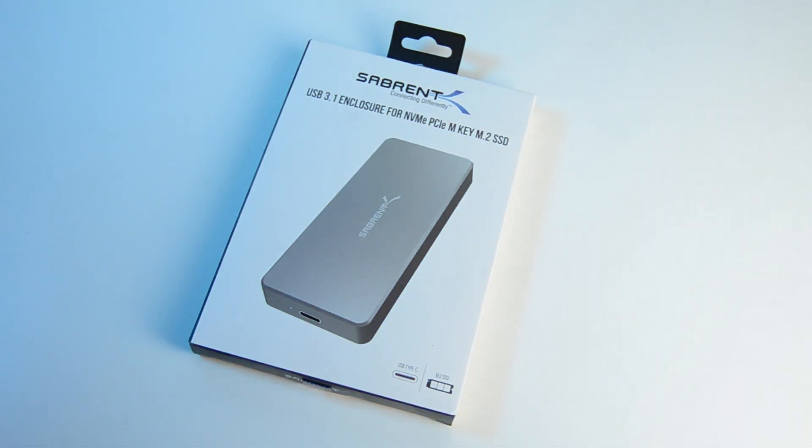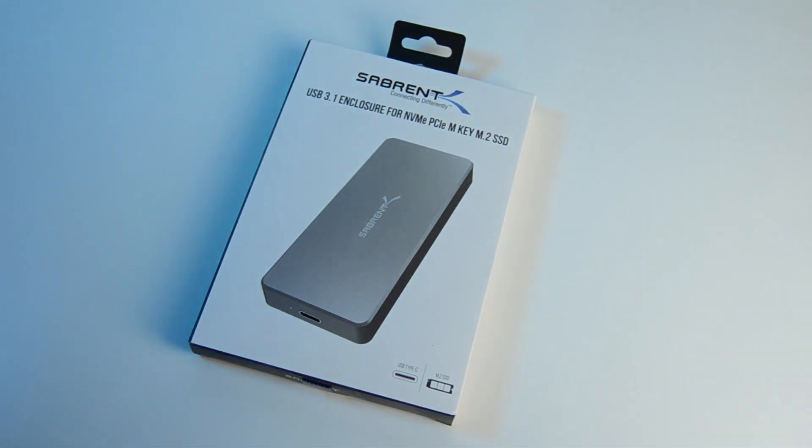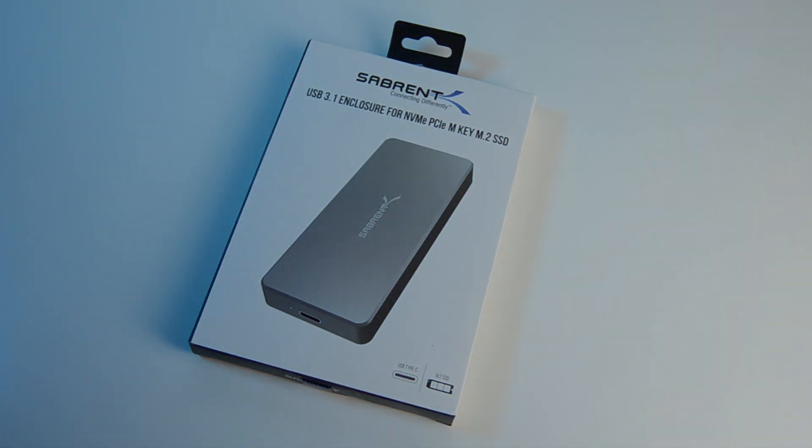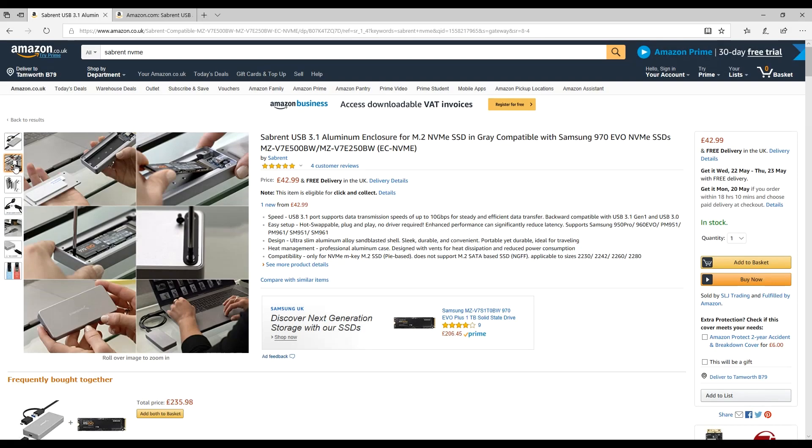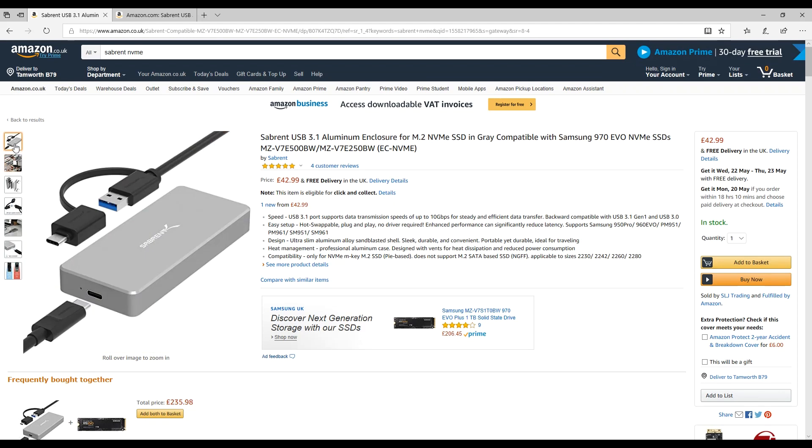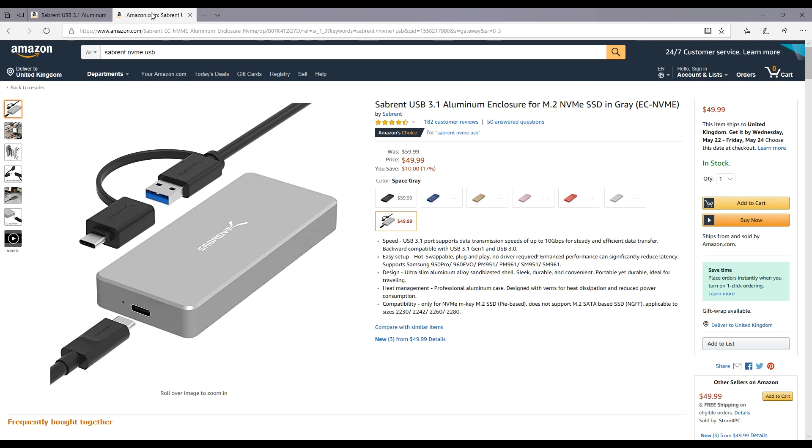This is the Sabrent EC NVMe. This is currently available from Amazon in the UK for about £43, and in the USA for about $50.